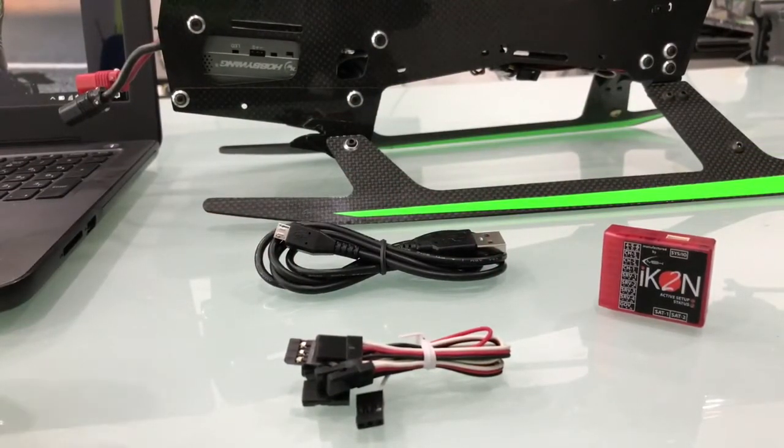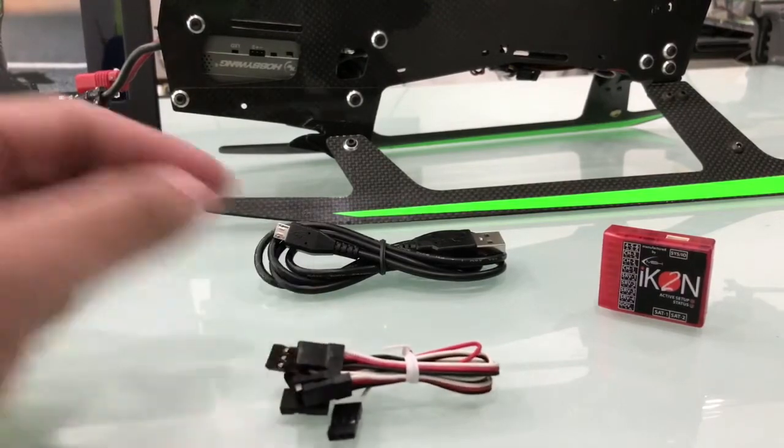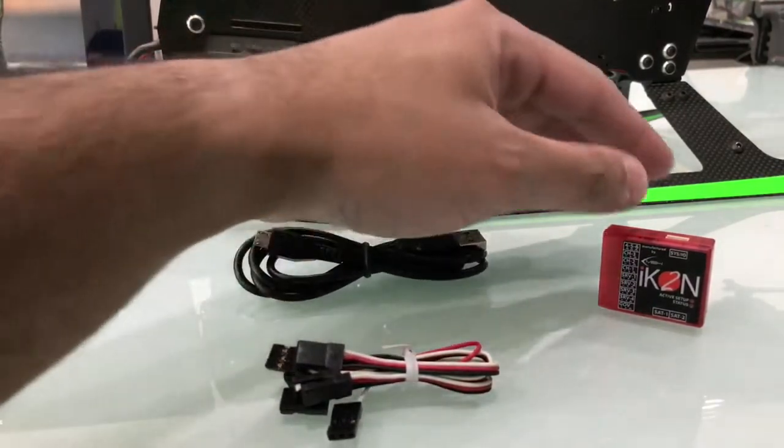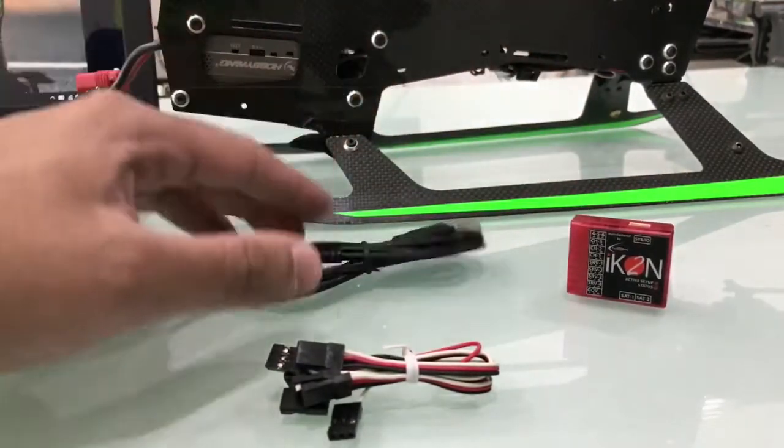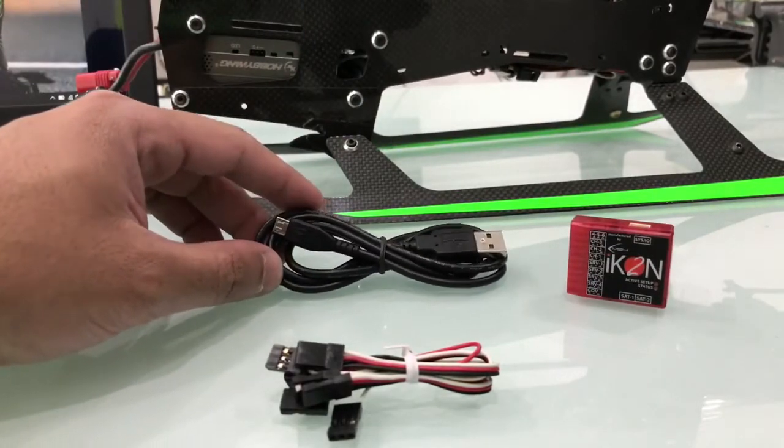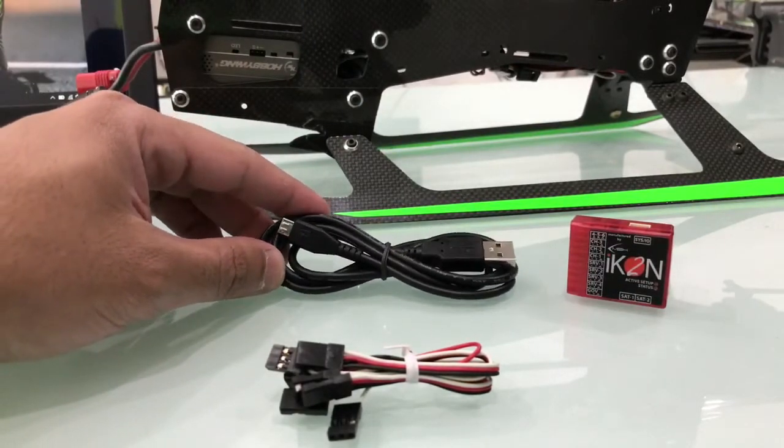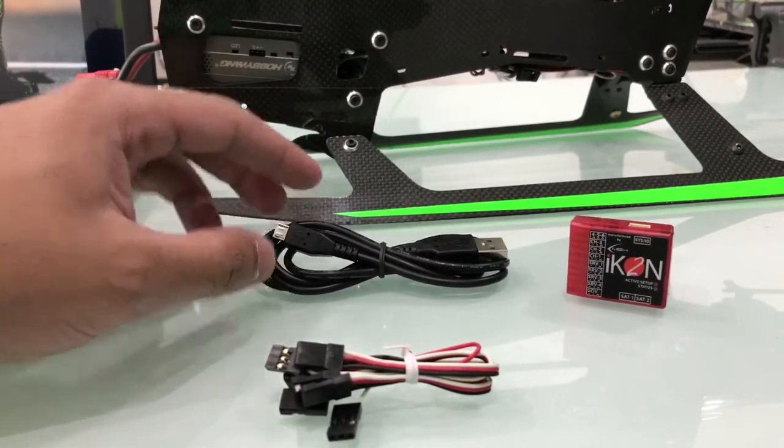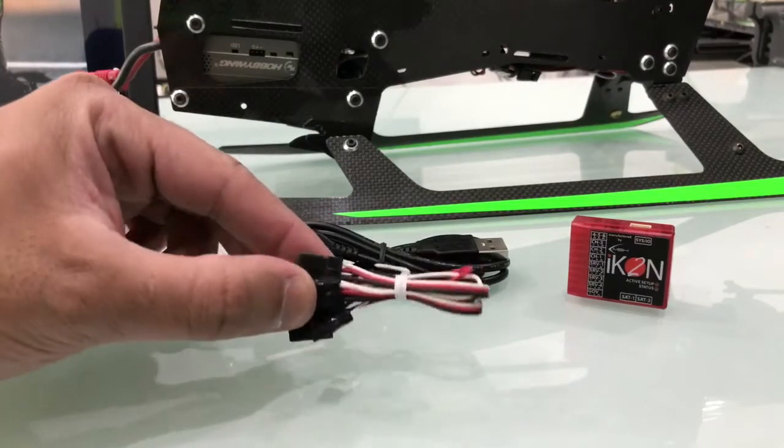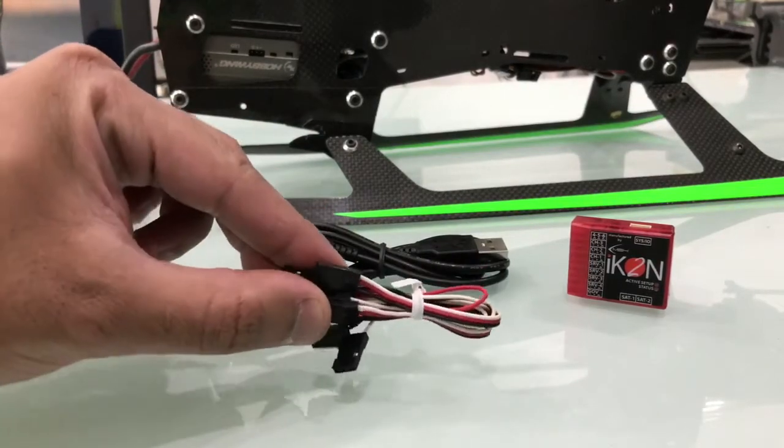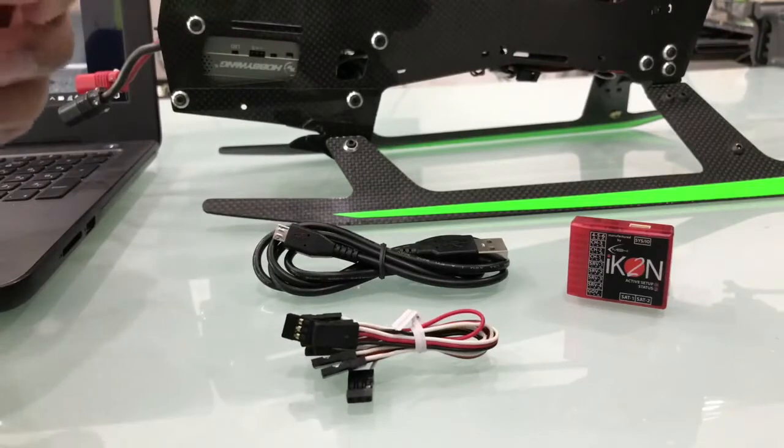Okay guys, so I just opened the box for the ICON. This is the unit and this one is the USB cable. So you need to connect it to your PC. And this is the extensions. You need them to connect to your receiver.